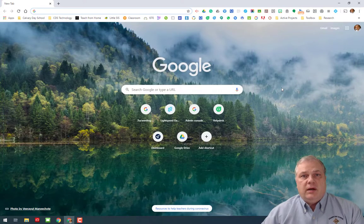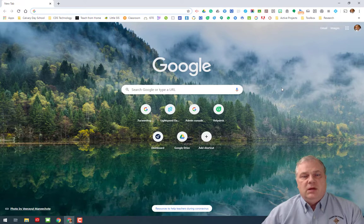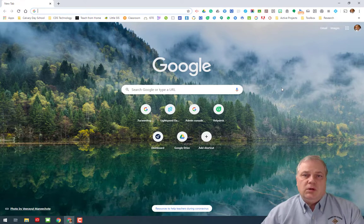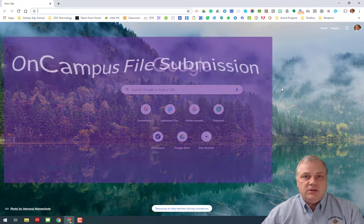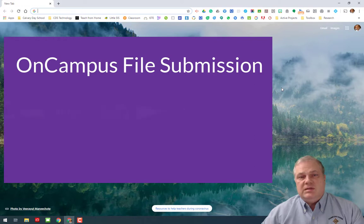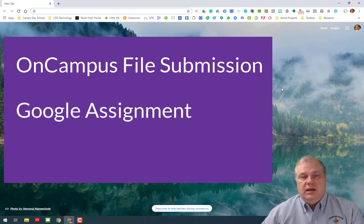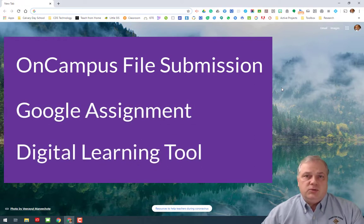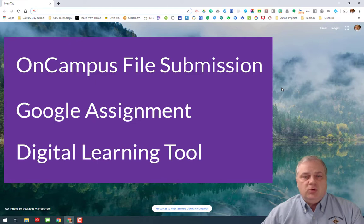Some assignments require file submissions to complete them, and so there are three methods for submitting work on an assignment. The first is an on-campus file submission, the second would be a Google assignment submission, and the third would be a third-party digital tool submission. We'll go over all three of those in this video.